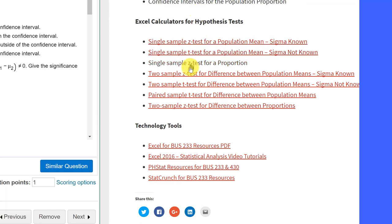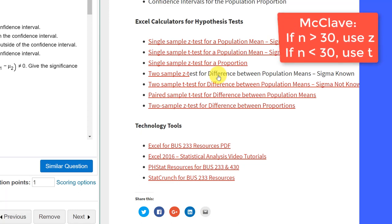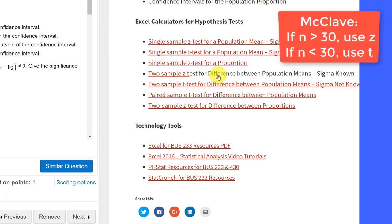We look down. We want a two sample z-test for difference between means. It says sigma known. In this case, we don't know sigma, but again, McClave, unlike Larson, the 233 author, says if an n is greater than 30, you can use the z-test. So, we're going to use the z-test. I'm going to click on that,